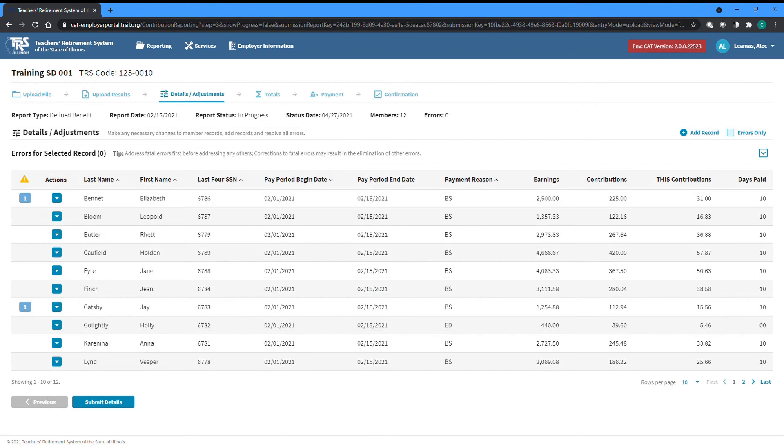All fatal errors will need resolved and all warnings will need either resolved or certified in order to proceed and submit your report.